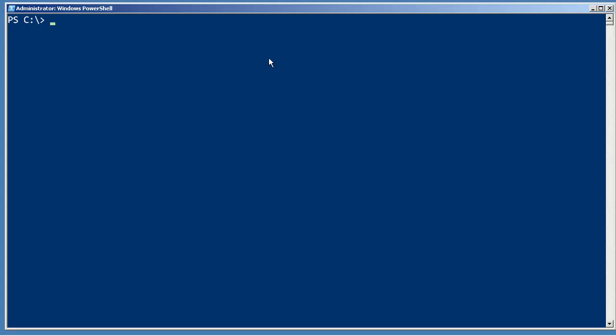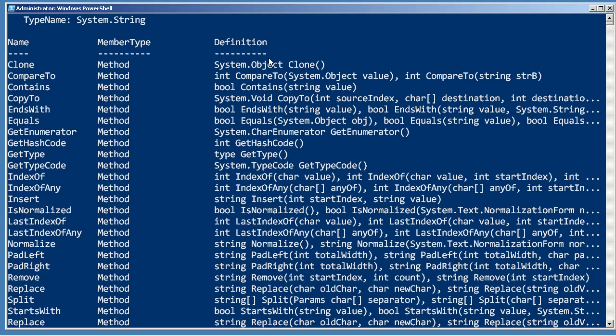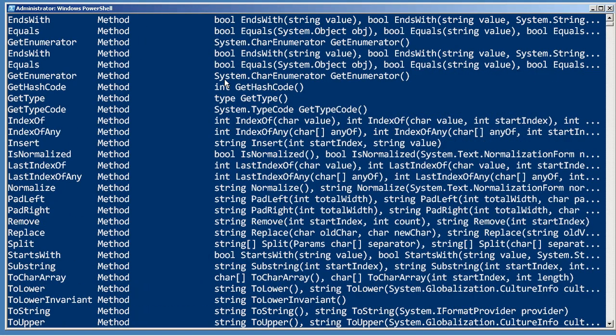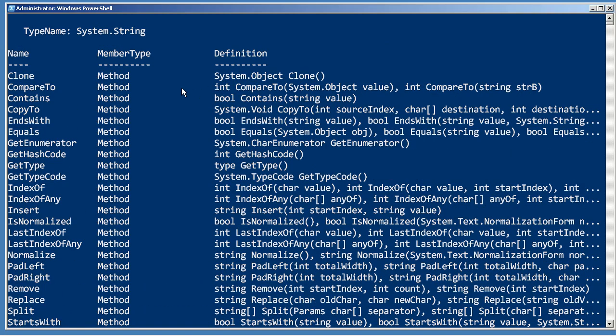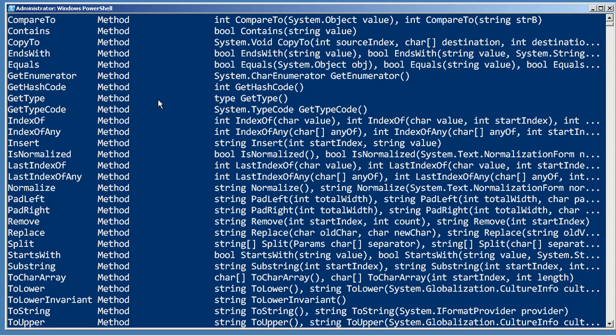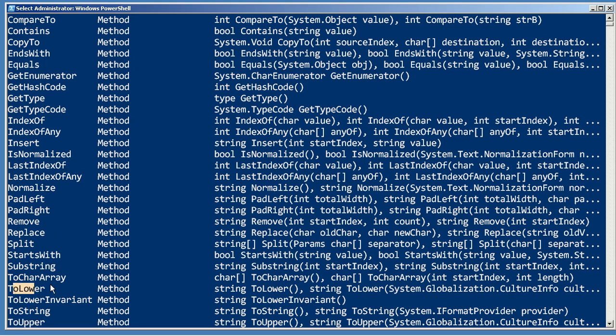Now it may seem a little odd to think of them that way, but even a simple string value is in PowerShell at least an object. And if you pipe it to get-member, you can see that it has a number of methods.